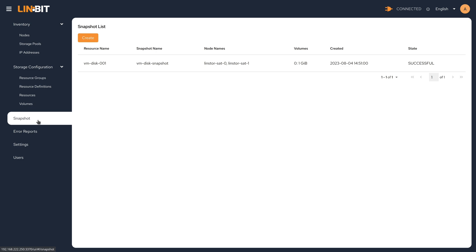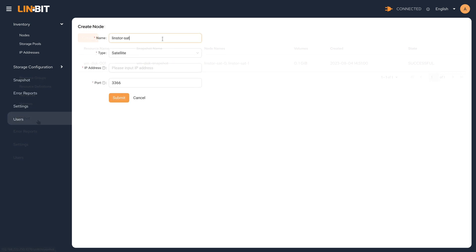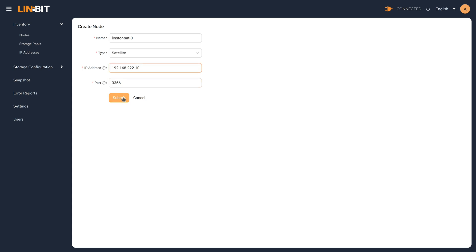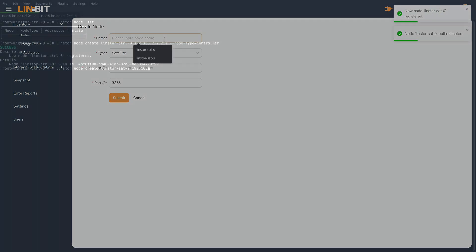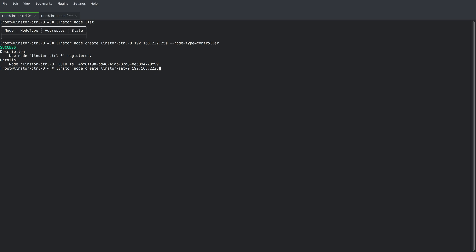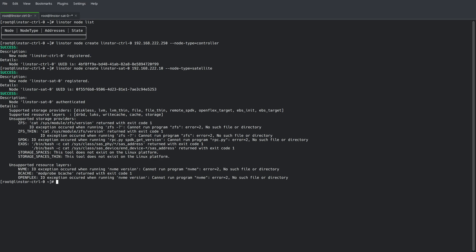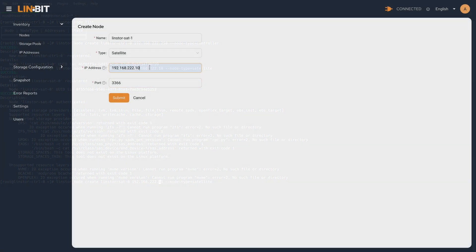The goal of this video is to demonstrate using the LinBit SDS GUI to completely initialize and configure a LinStore cluster. As a bonus, we walked you through how to perform the same exact steps using the command line, ultimately demonstrating you can use the GUI and the command line interchangeably for LinStore cluster administration.